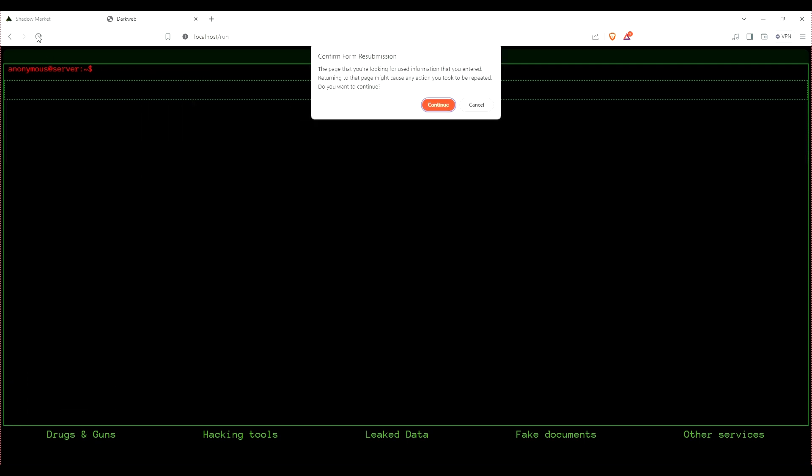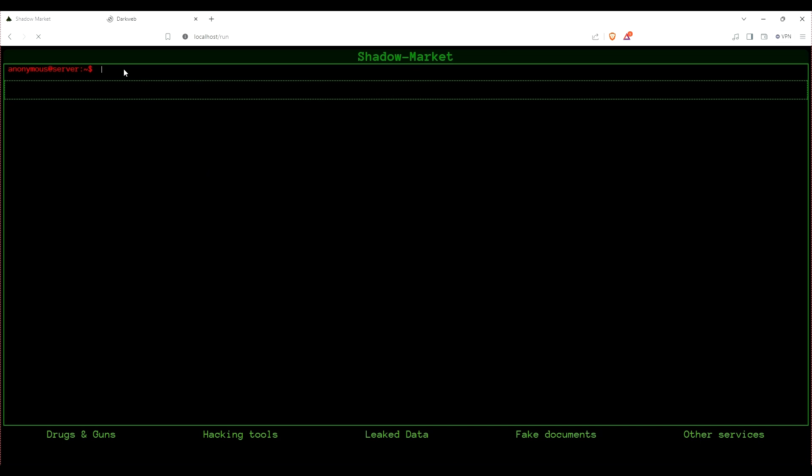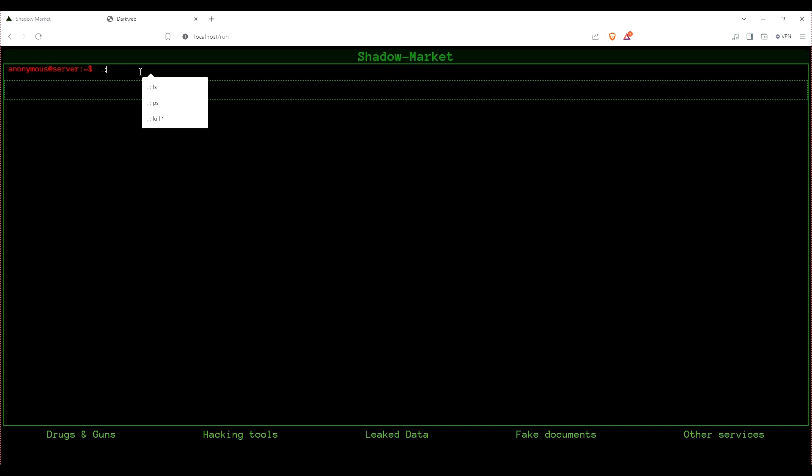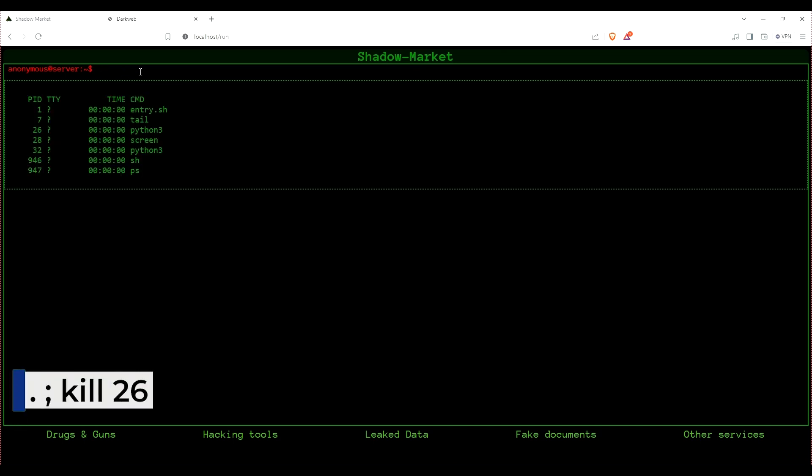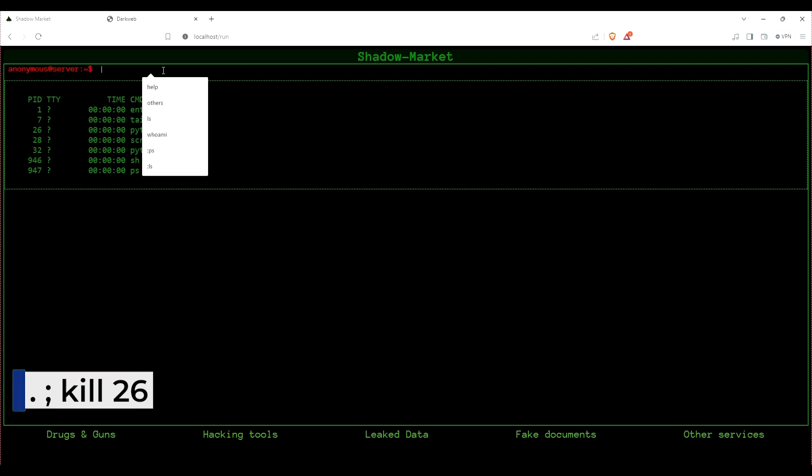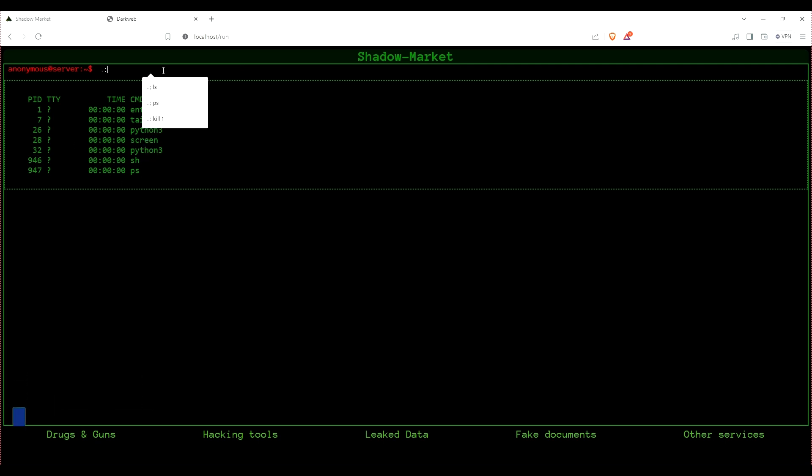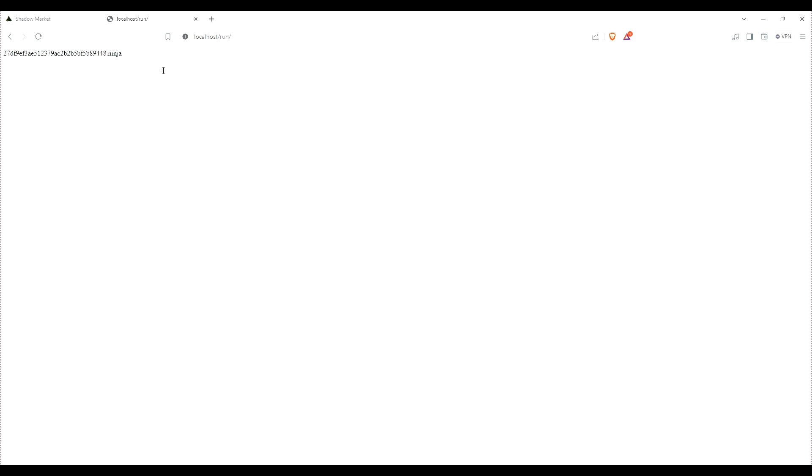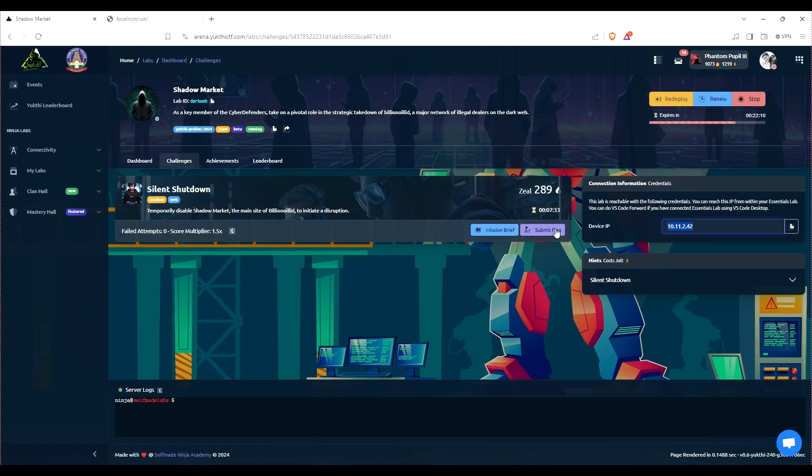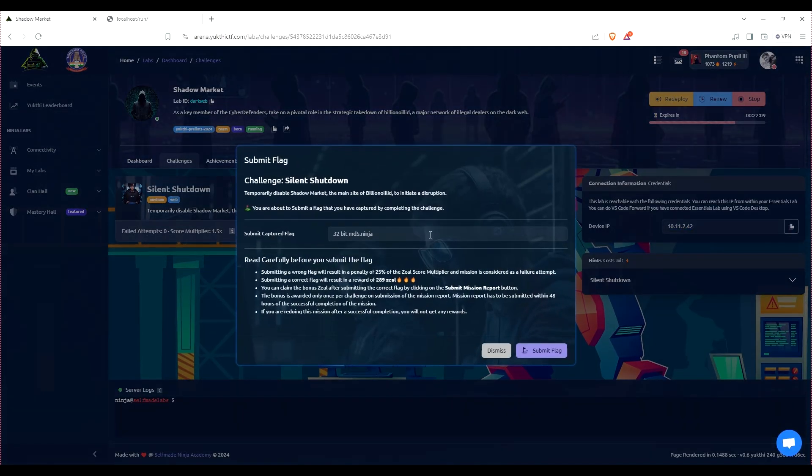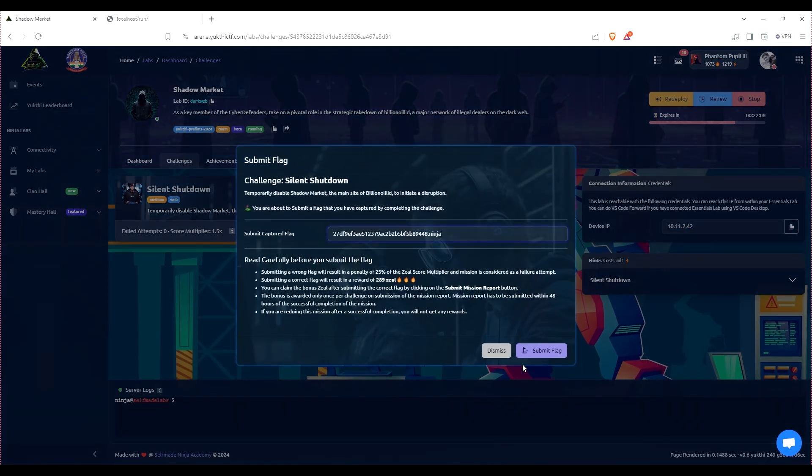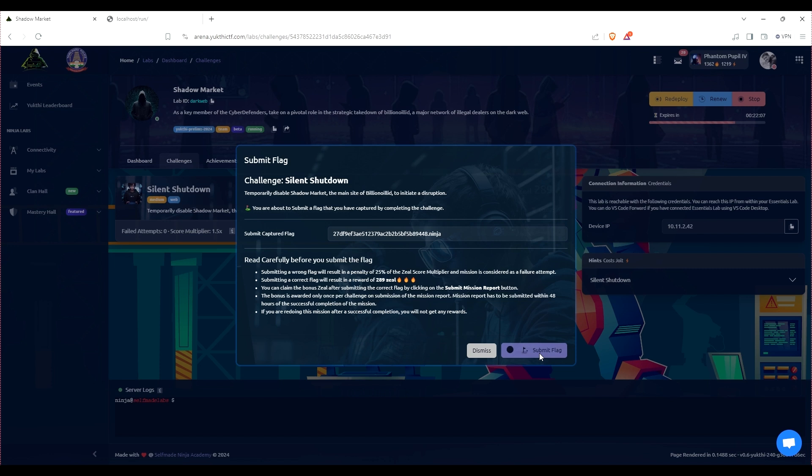Once we had the list of processes, I spotted the Python service running the Flask server. Using a tailored command, I executed a command to kill the Python process, effectively stopping the server and causing the disruption we were tasked with. Once the Python process was terminated, the server ceased operation and we successfully completed our mission. In doing so, we captured the flag, marking the successful conclusion of the challenge. Thank you.